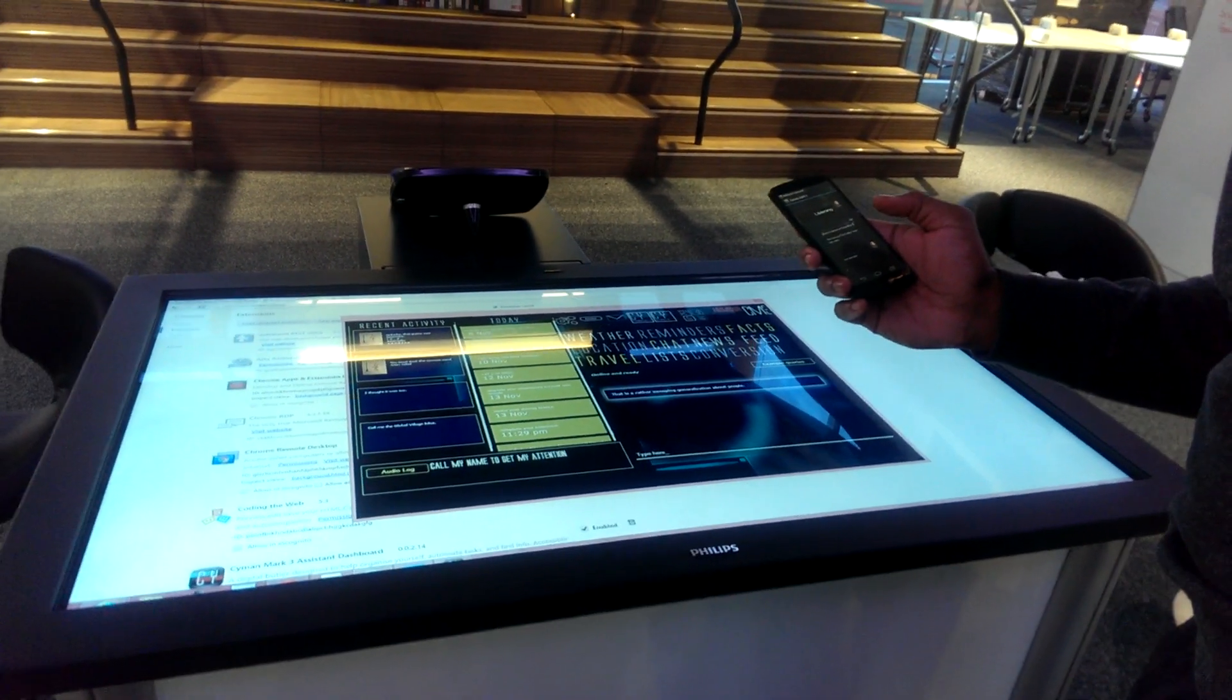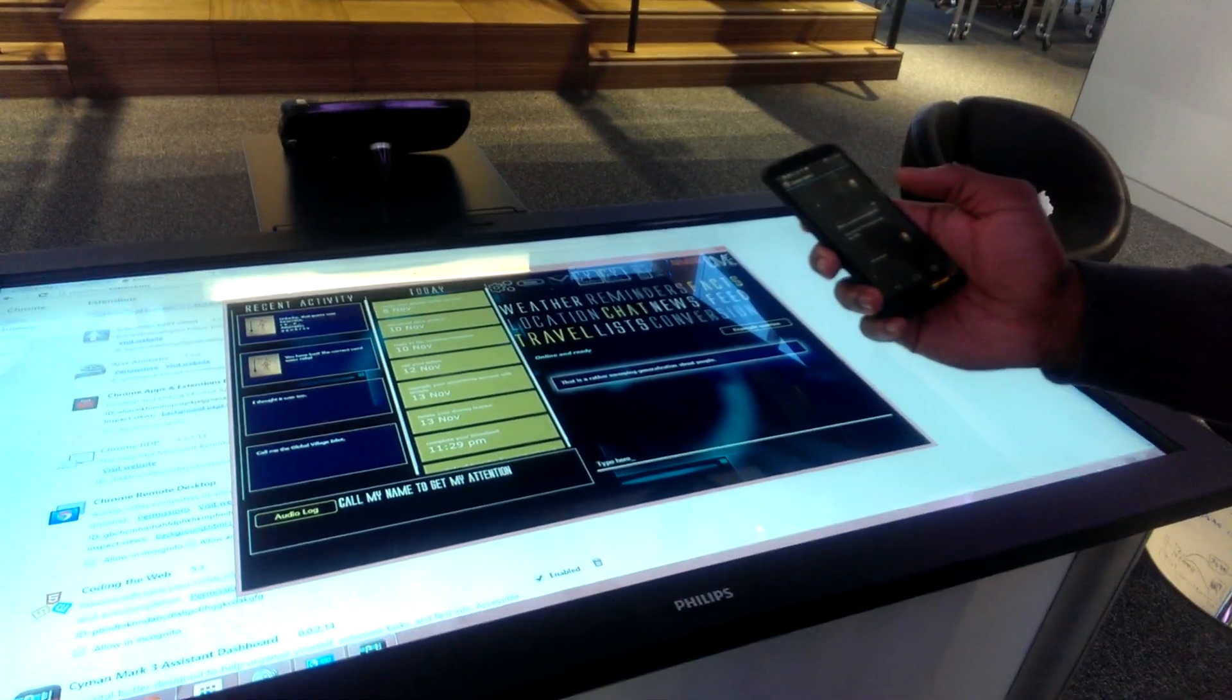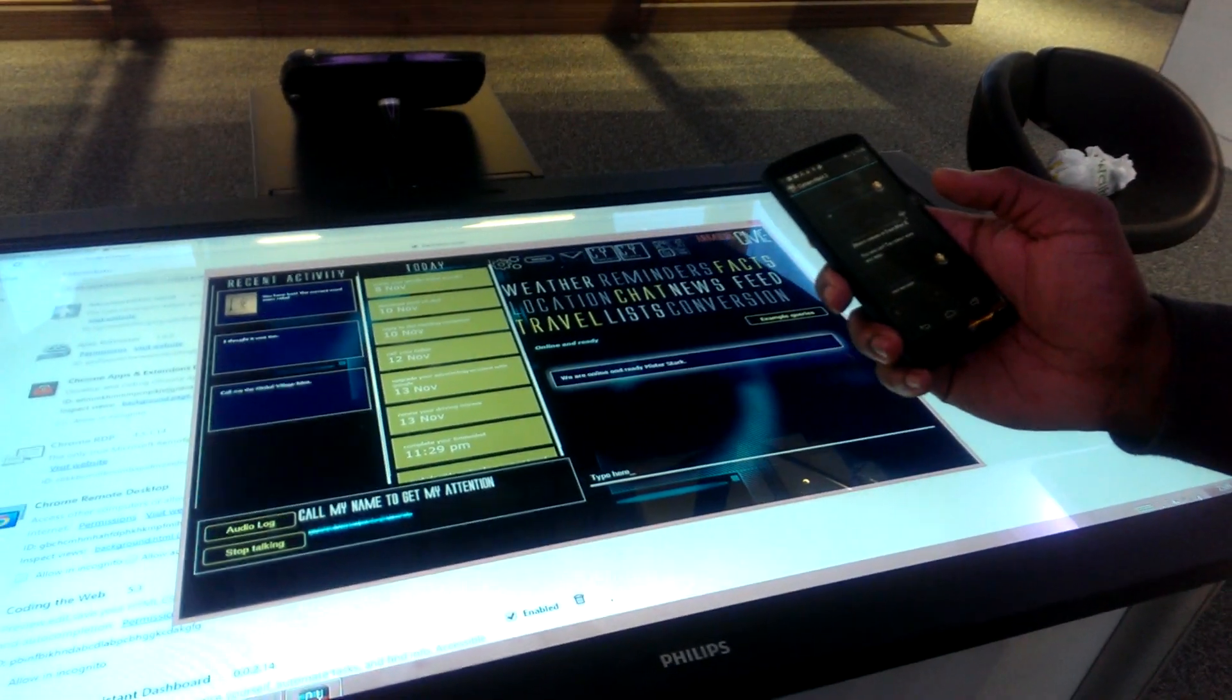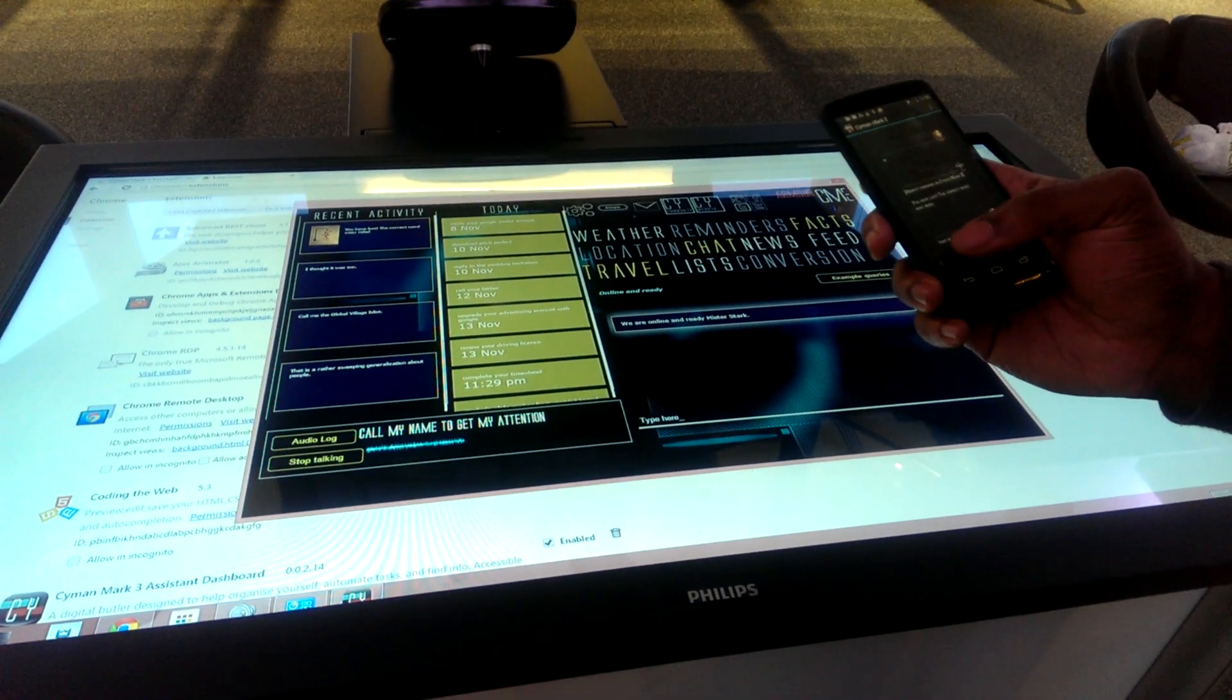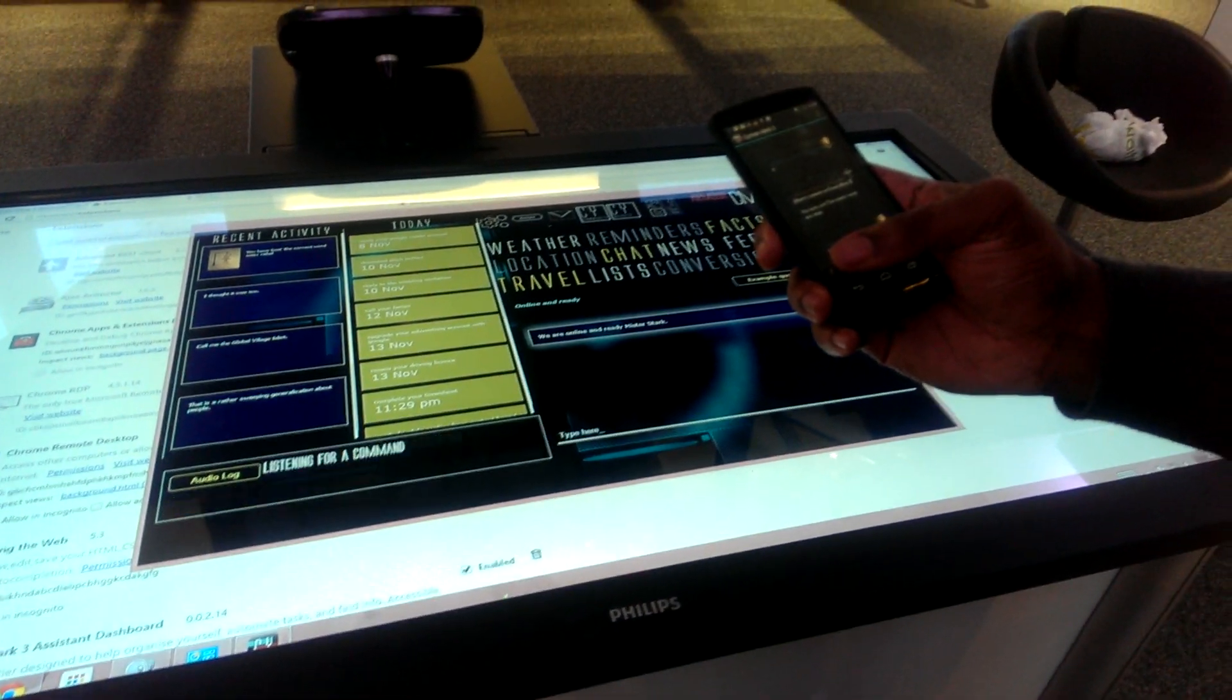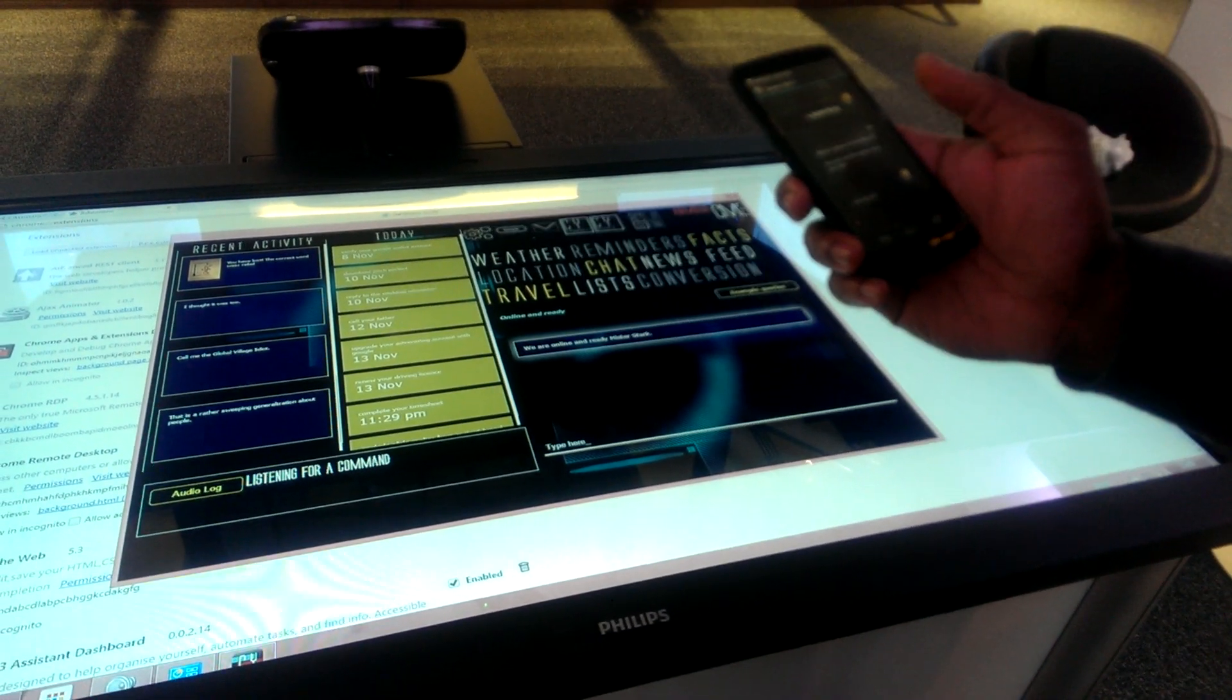Are you there? We are online and ready Mr. Stark. How are you?